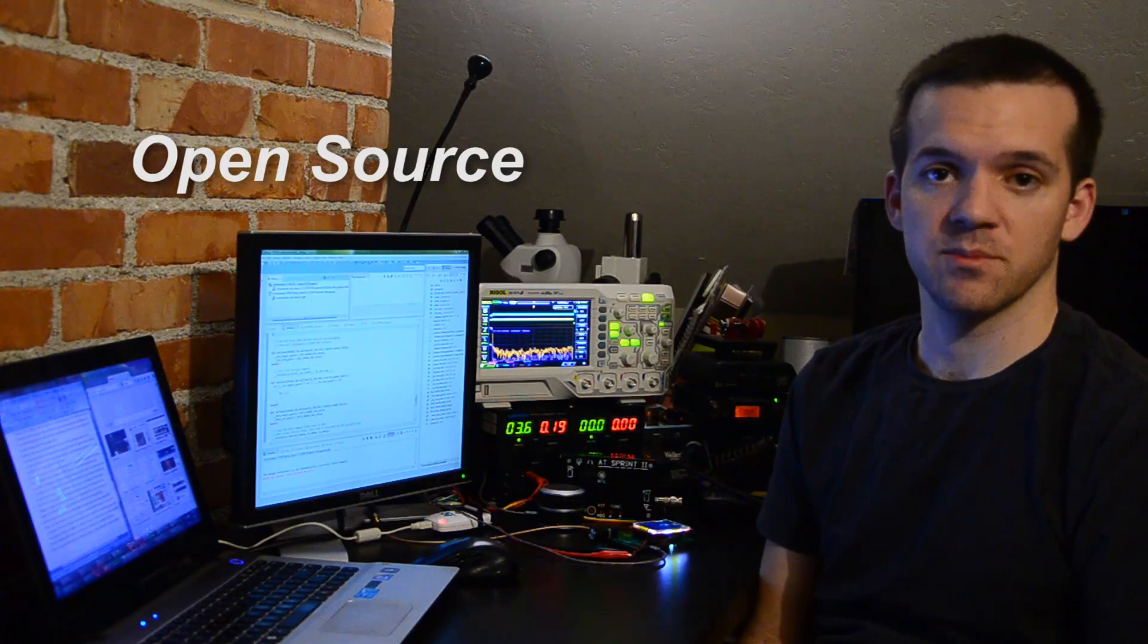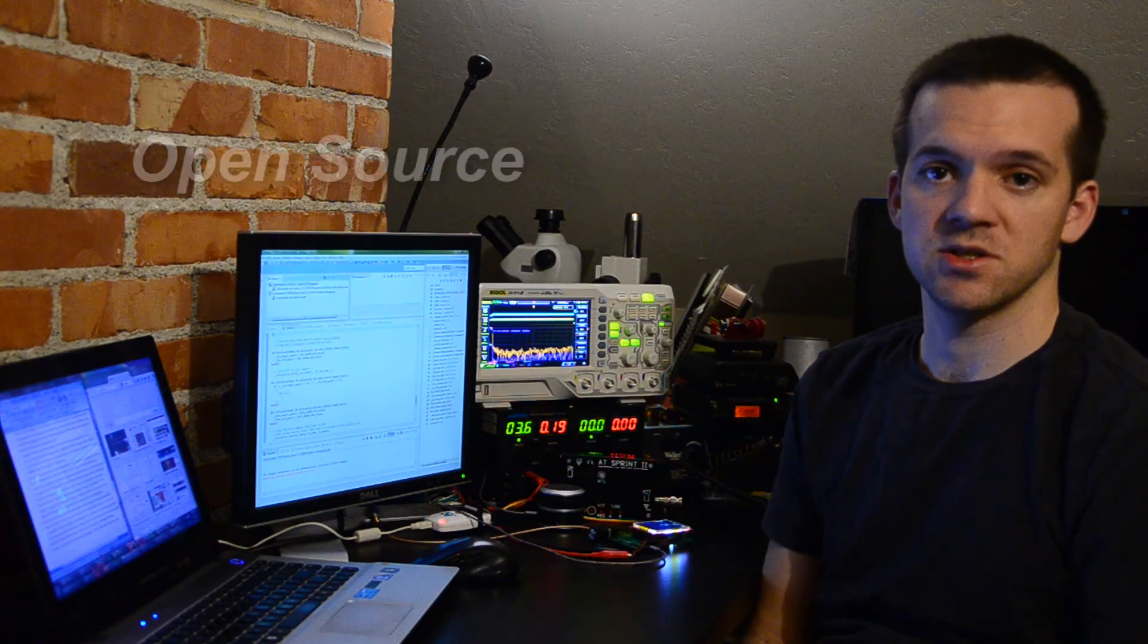Everything about the project is completely available to inspect, tinker with, and learn from. A few people have even already built their own portable SDRs.